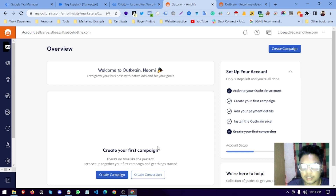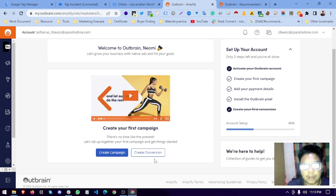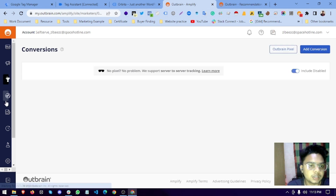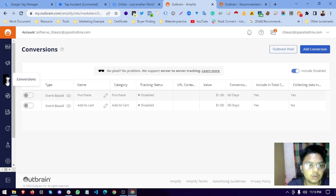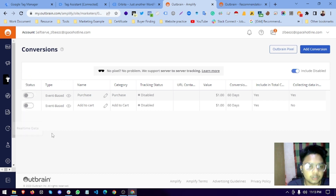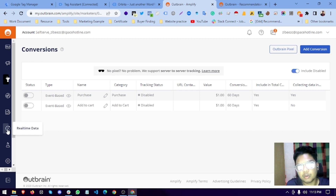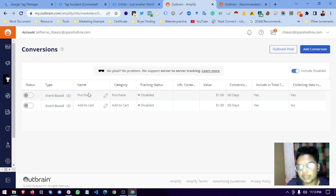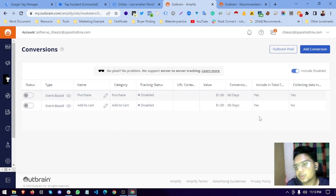Now, in Outbrain you can see lots of options. There is the overview, and if you create a campaign you can see it here. There is Amplify, the funnel, conversions, audience, and reports. The real-time data section shows data coming in when you run ads. There is also account settings. Past conversions I have made are shown, but right now we will be creating a new pixel.